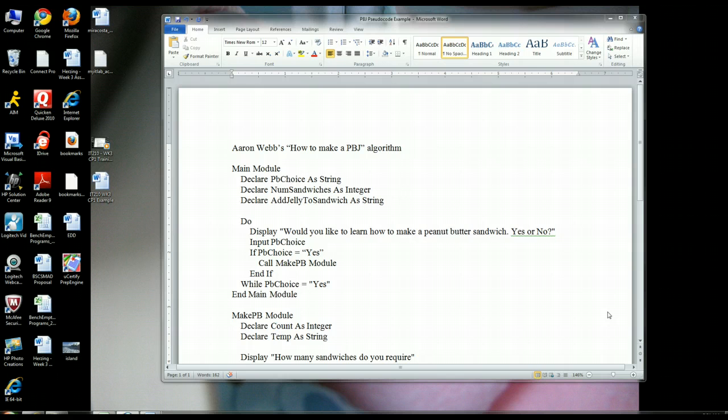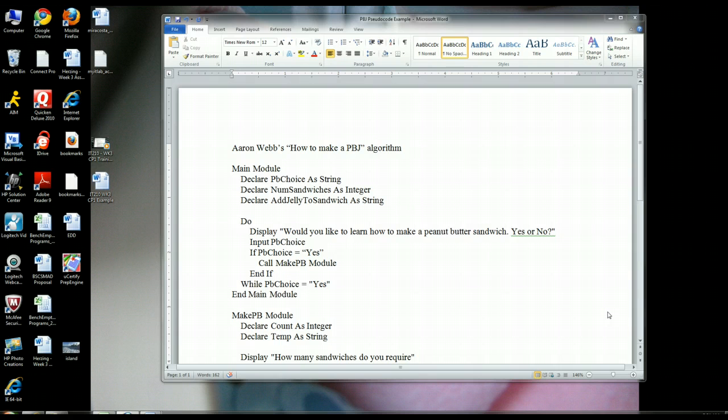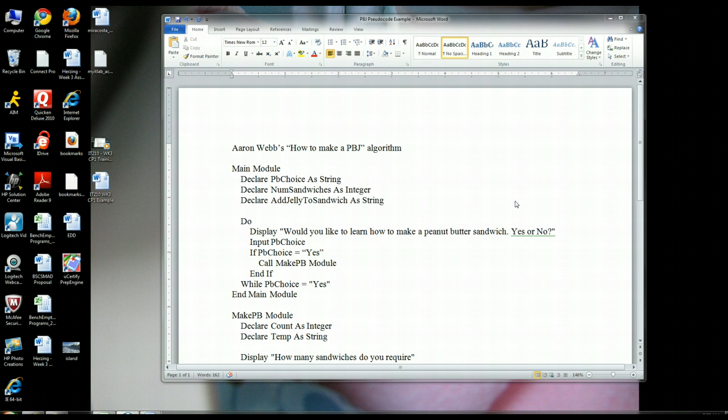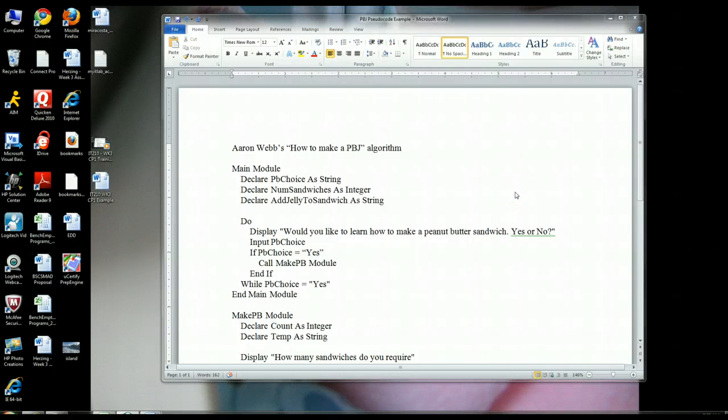It basically enables you to design software at an abstract level so that you can take your pseudocode design and apply it to any language that's really out there on the market. This is because pseudocode has the three basic elements that all programming languages have: sequential, repetition, and decision structure. So I thought it would be a really good idea to go through a student we have in class, his name's Aaron Webb, and he posted a really good peanut butter and jelly pseudocode example.